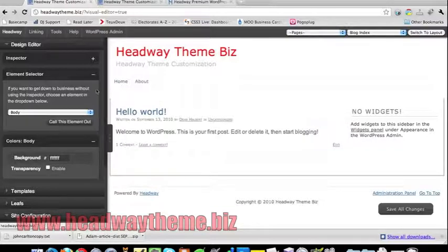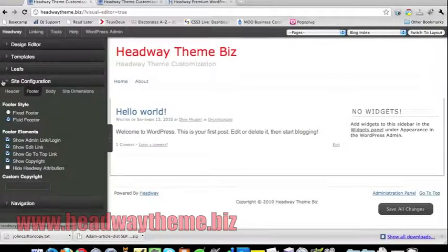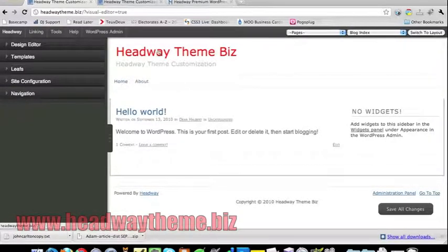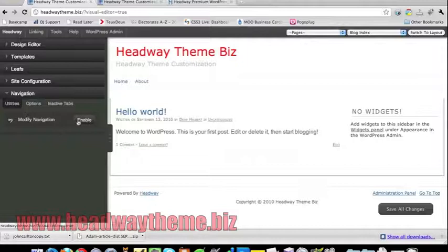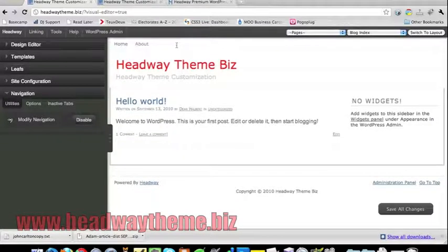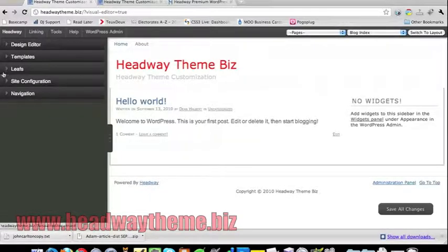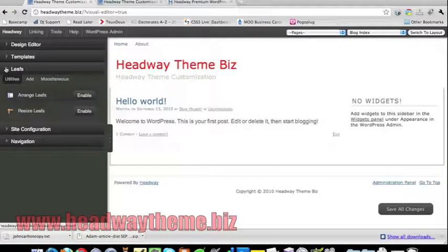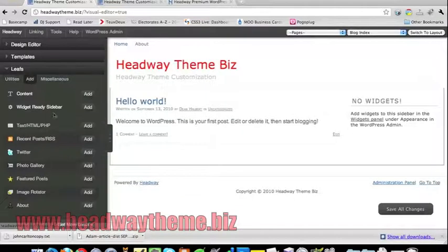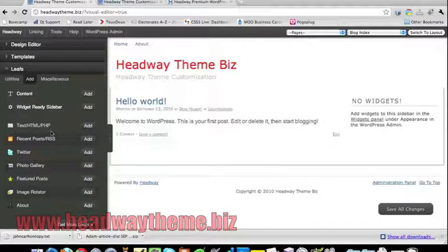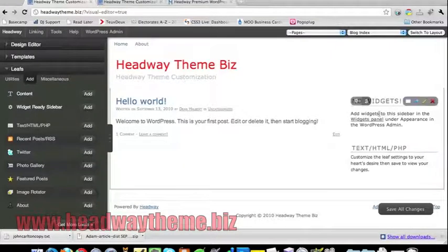In most cases it's as simple as just clicking and editing. A very handy thing you can do: a lot of people don't like navigation underneath the header and would like it above. You can go into navigation, click 'enable' beside 'modify navigation,' and then simply drag and drop. The same applies for widgets on the side. By default there will be a widget panel here — these are referred to as leafs. Opening the dropdown menu for leafs, click 'add' and you get a list of different leafs you can add.